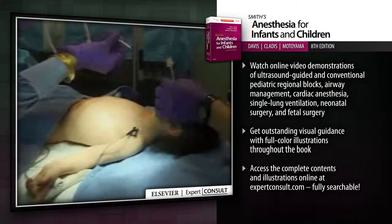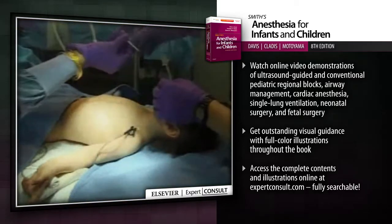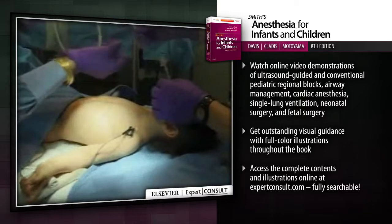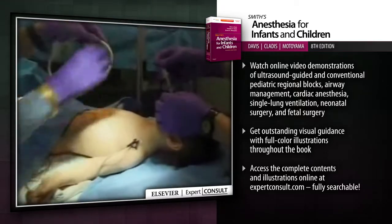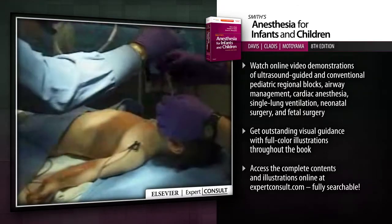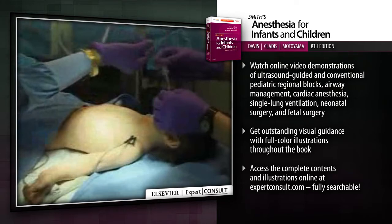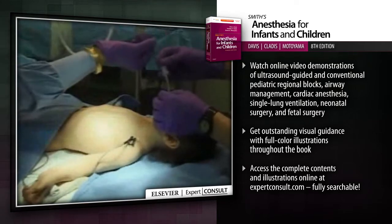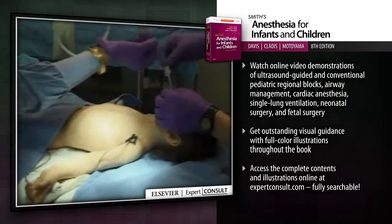Get outstanding visual guidance with full-color illustrations throughout the book. Access the complete contents and illustrations online at expertconsult.com — fully searchable.